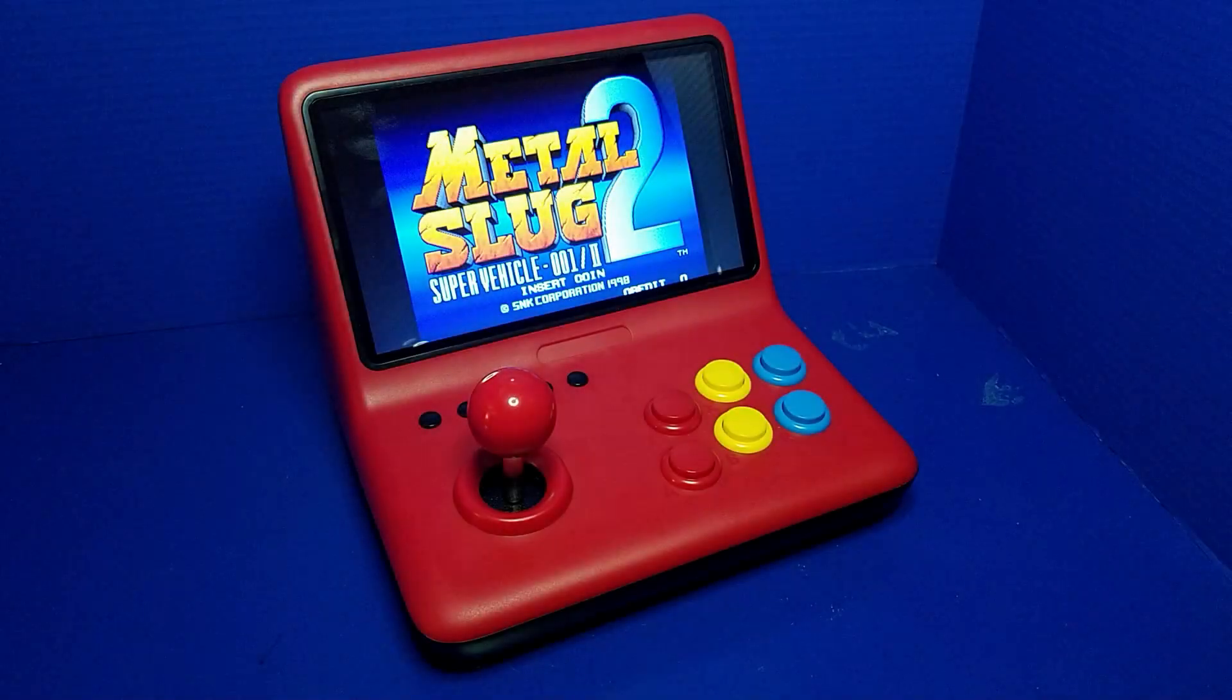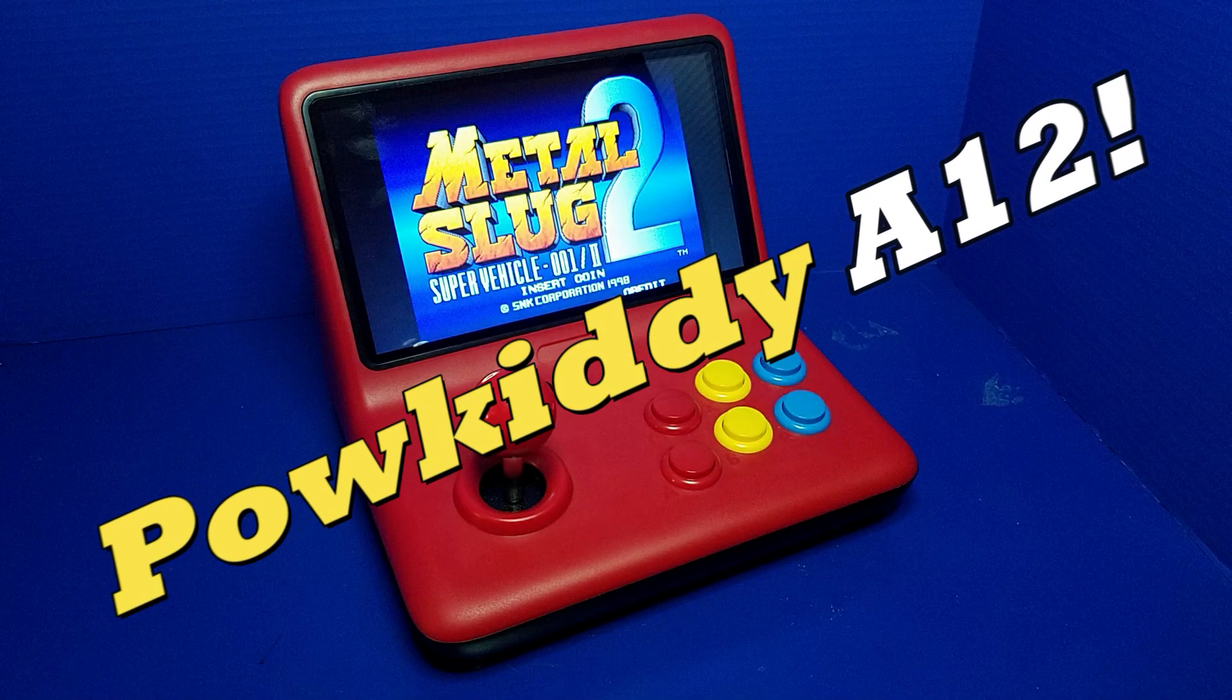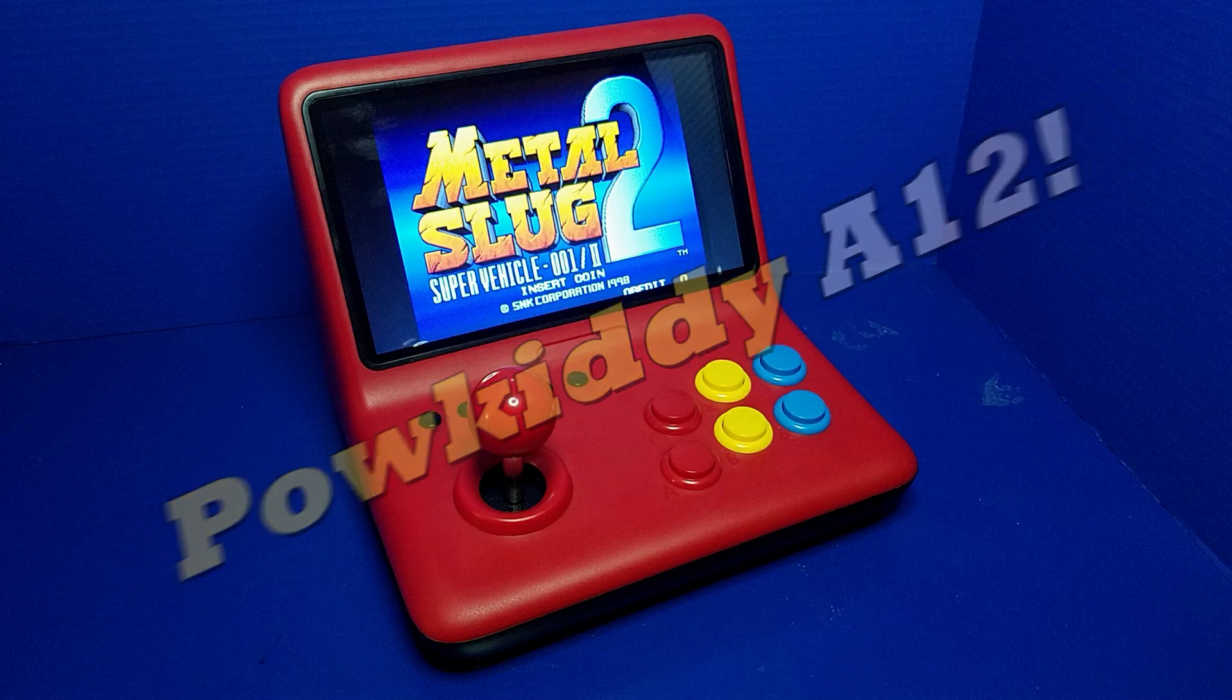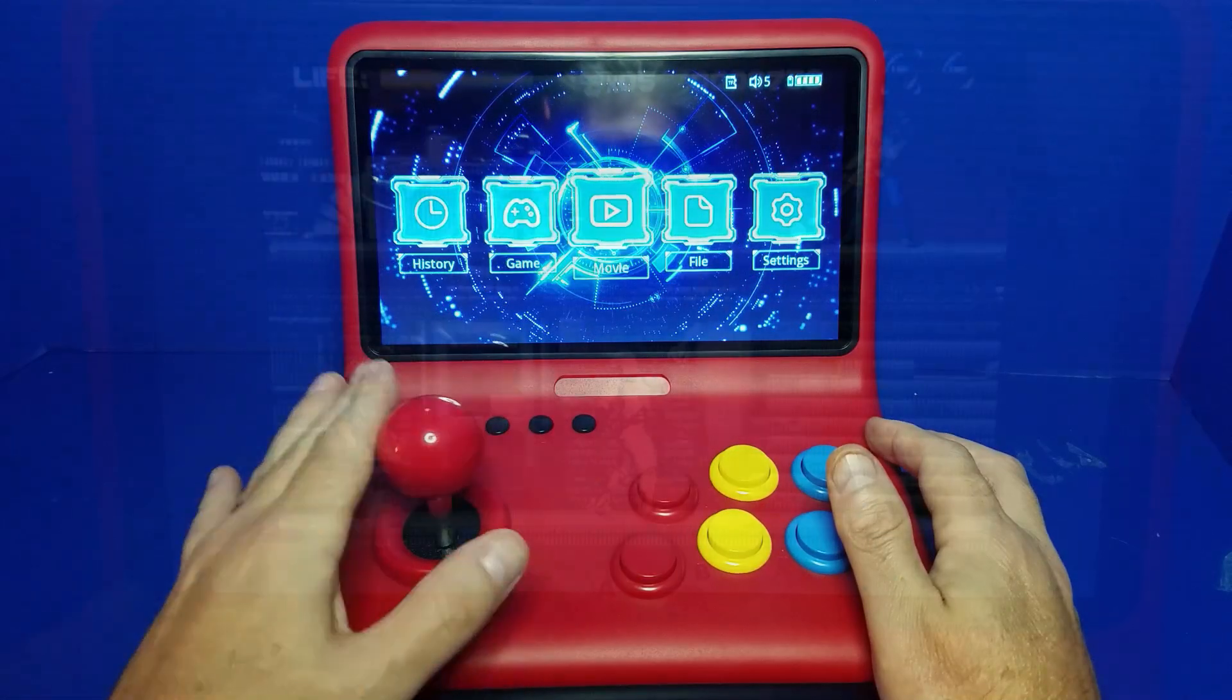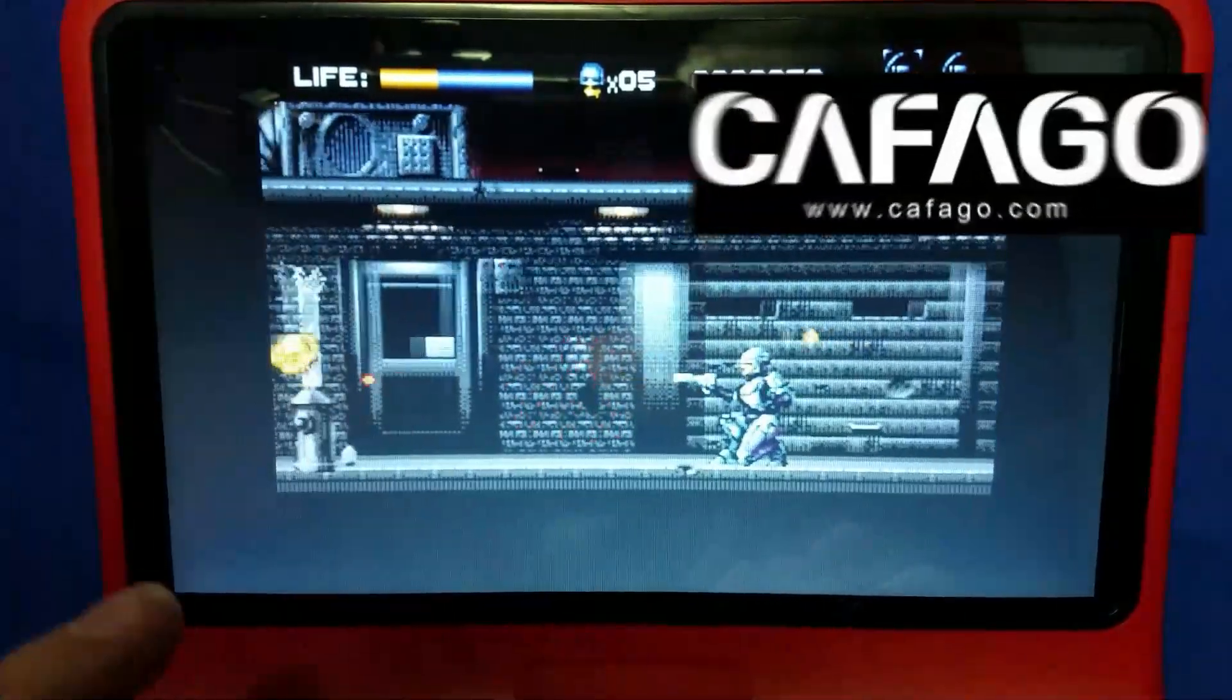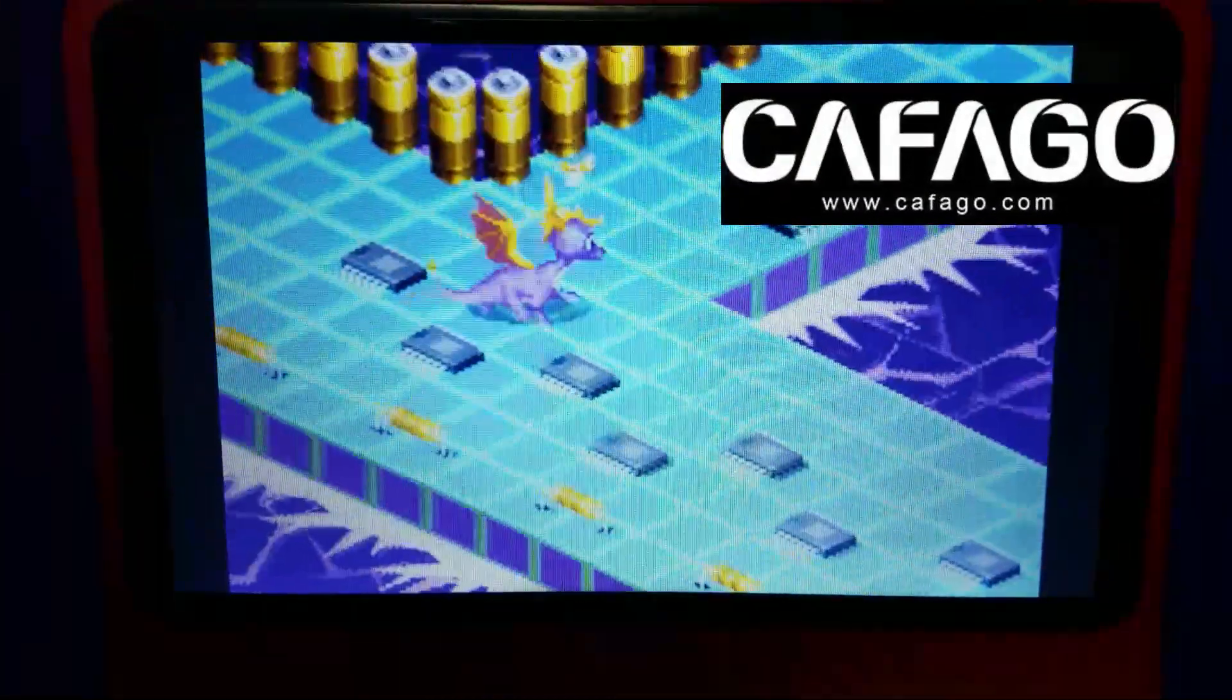Hello and welcome to Wagner's Tech Talk. Today we're going to take a look at the Powkiddy A12. This tabletop arcade sells for less than $90. A big thank you to Confago for shipping this unit for review.